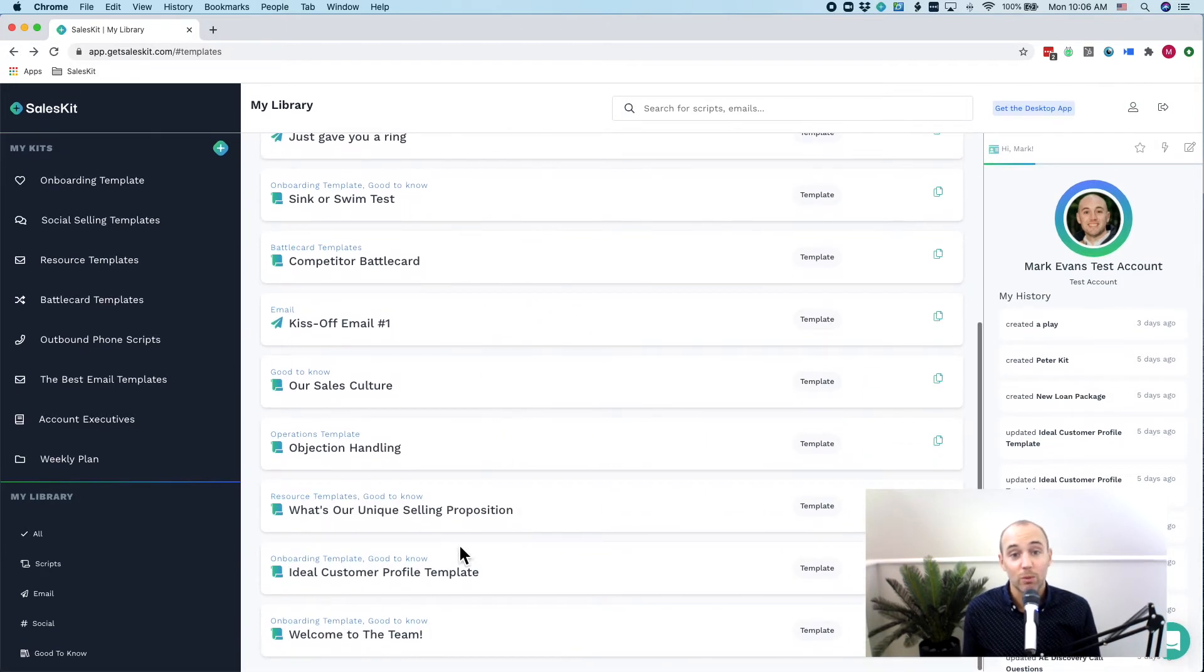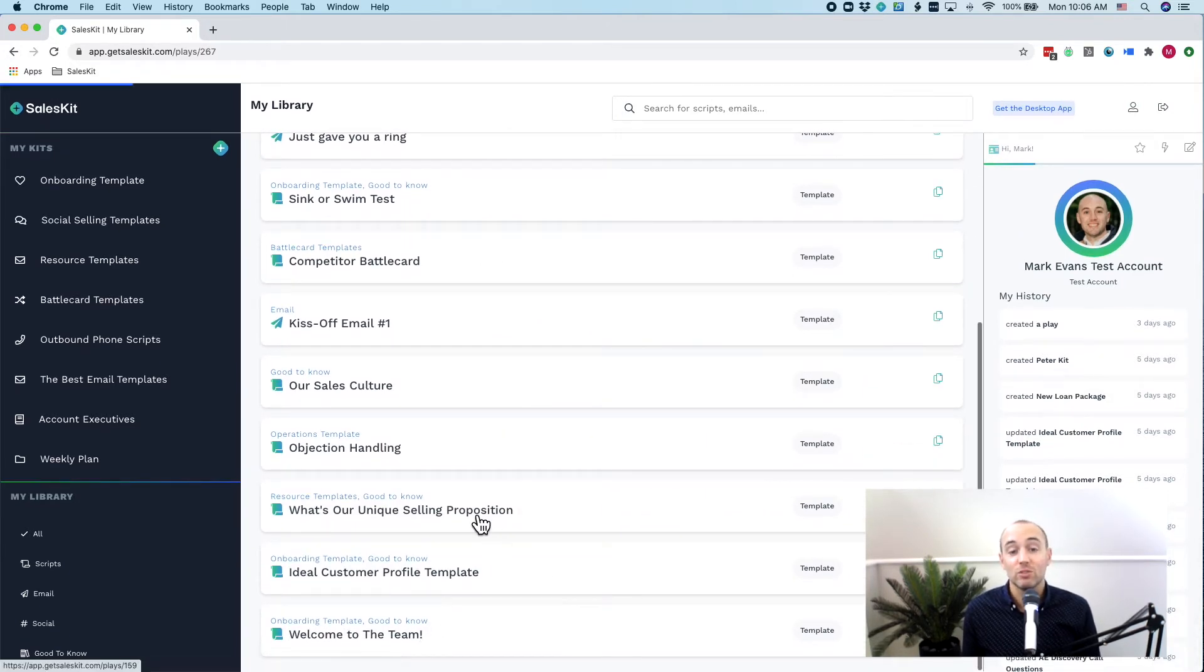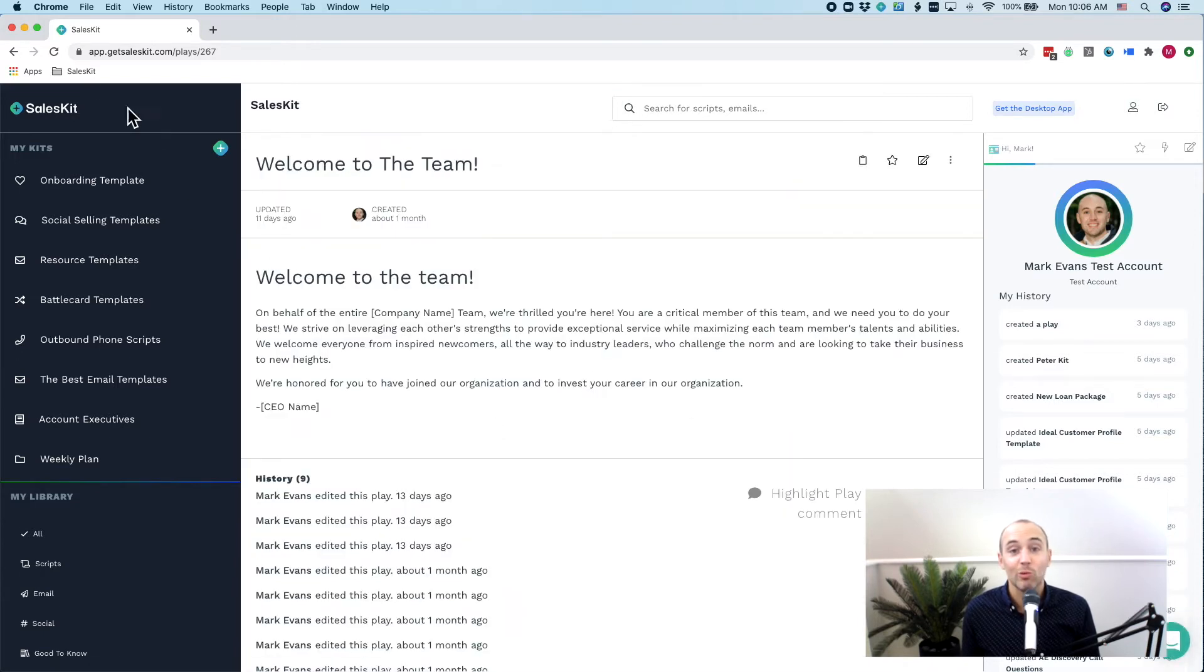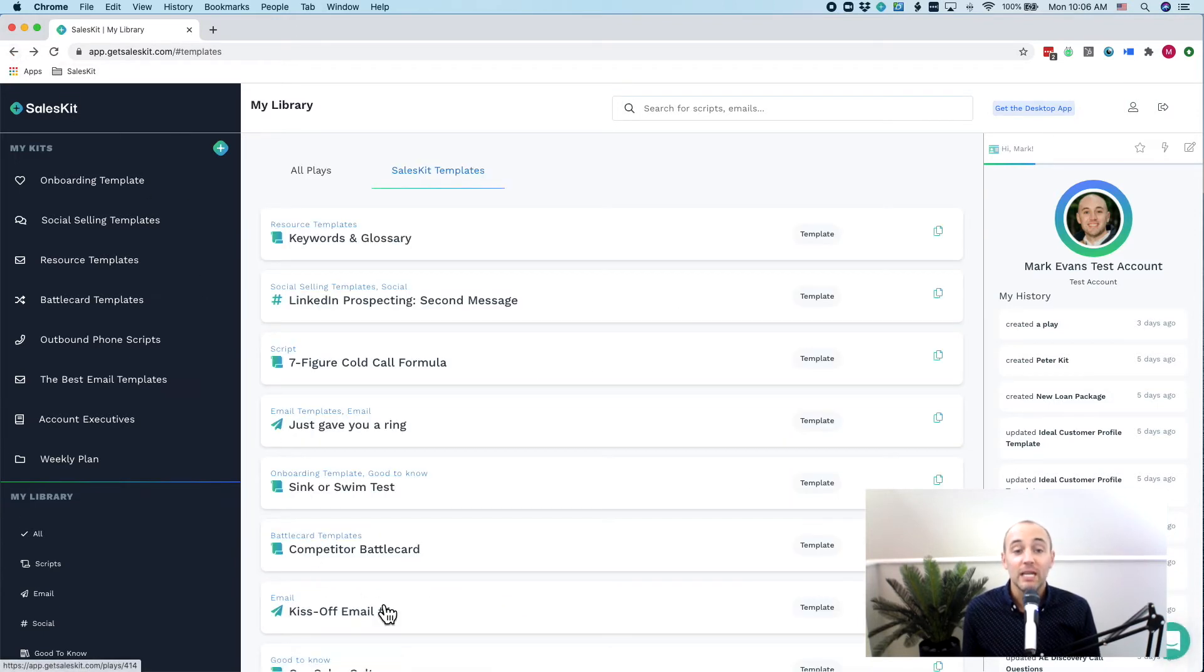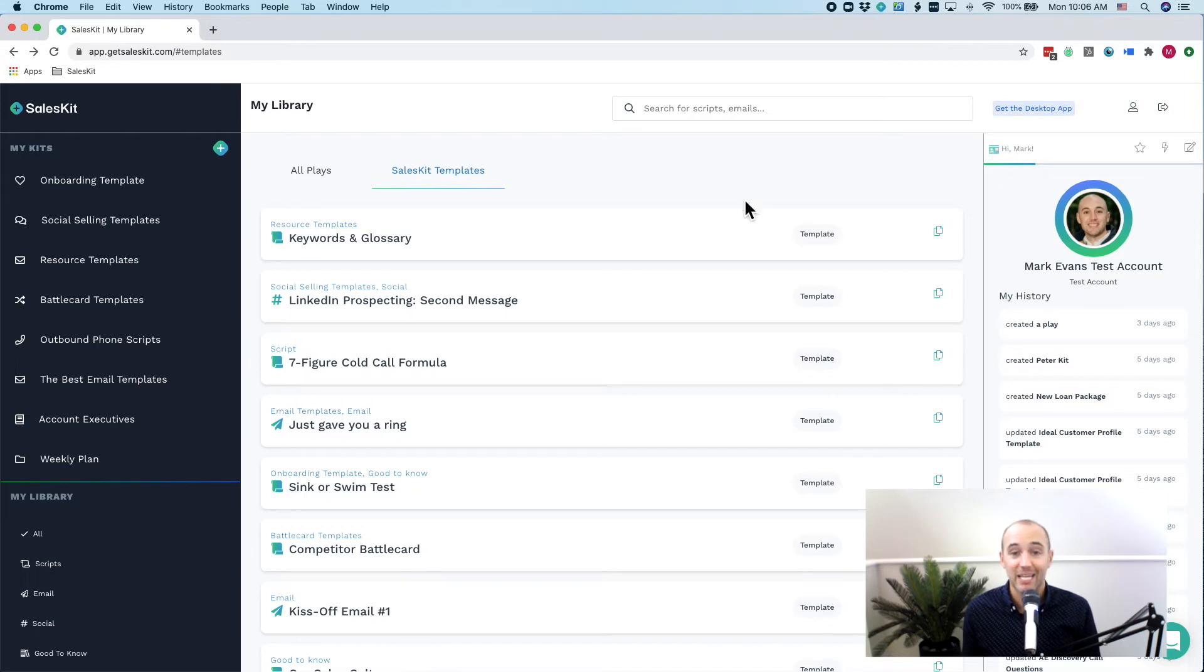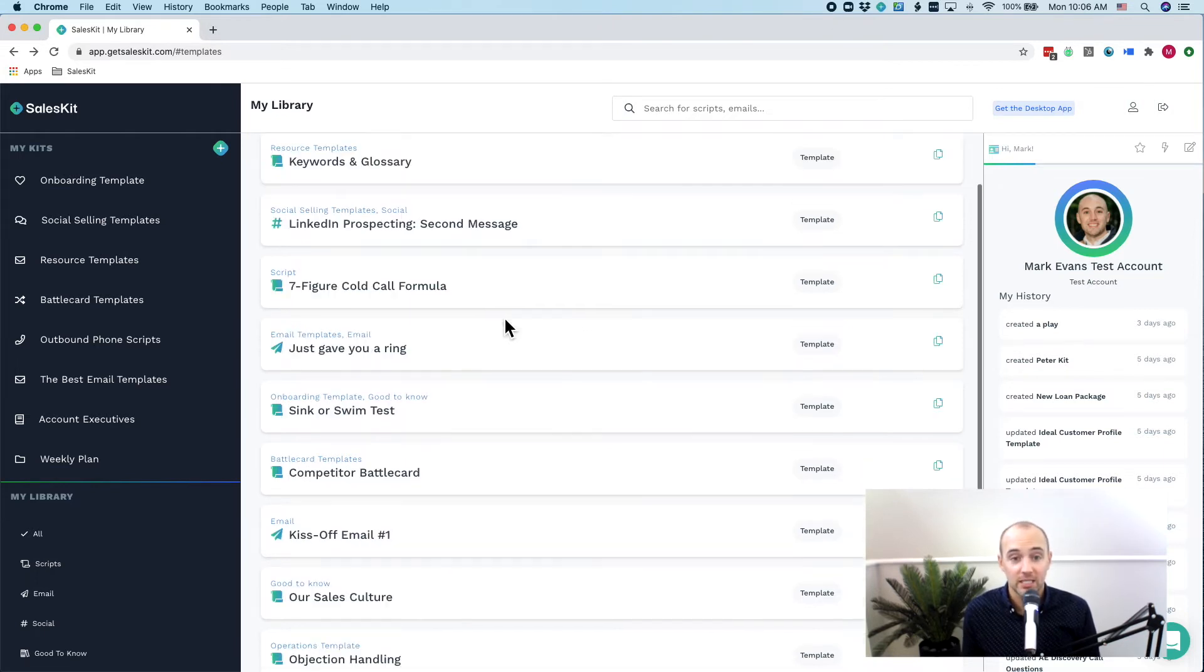to creating an ideal customer profile, all the way to successful sales emails that will actually get you a response and get you a reply. Use these templates as an inspiration to build your entire sales process.